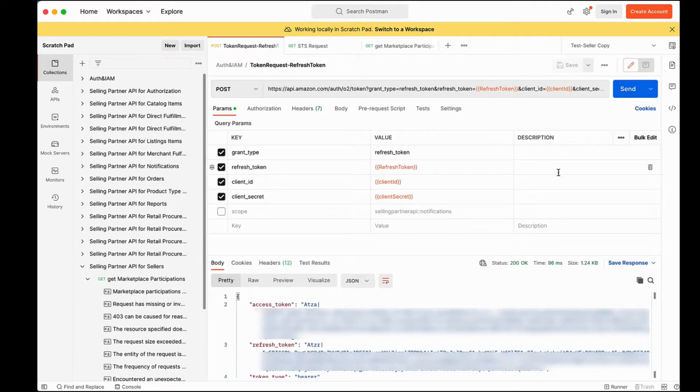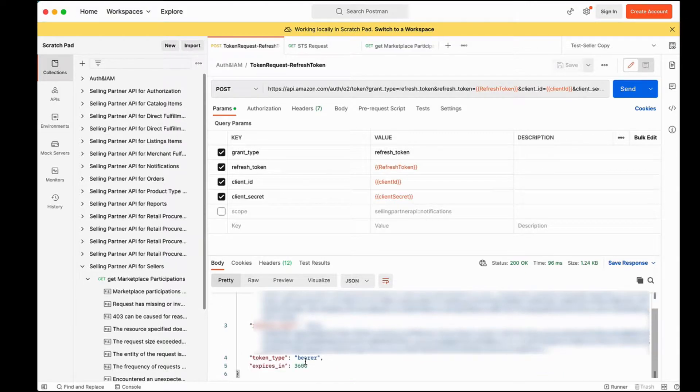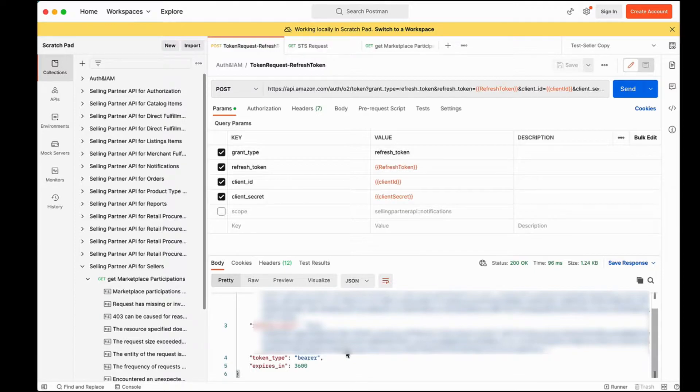We got the LWA access token in the response, which is valid for one hour. This access token can now be used to call any SP API operation except restricted operations.